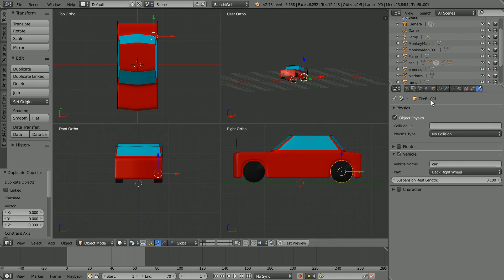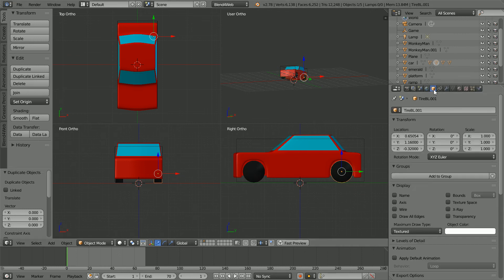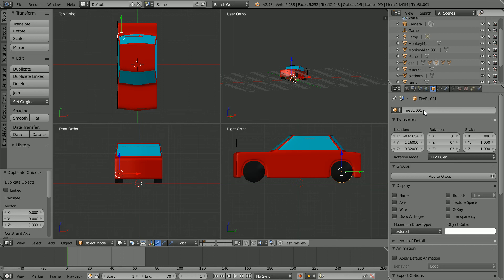In the object properties, put a minus sign in front of the x location. And change the name to tire BR back right.